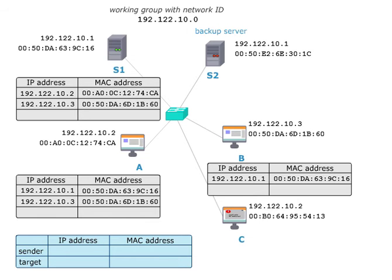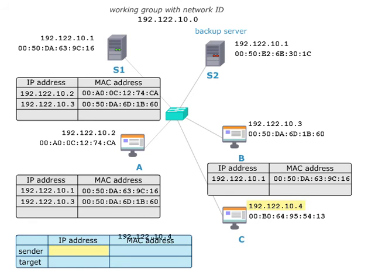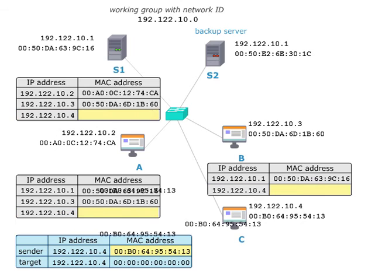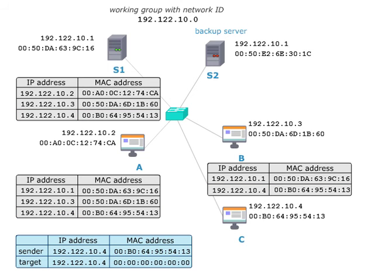Afterwards, the IP address of C has to be changed. It now gets the IP address 192.122.10.4 and sends a new gratuitous ARP. Now all computers in the network know the MAC address of C and insert it into their ARP tables.